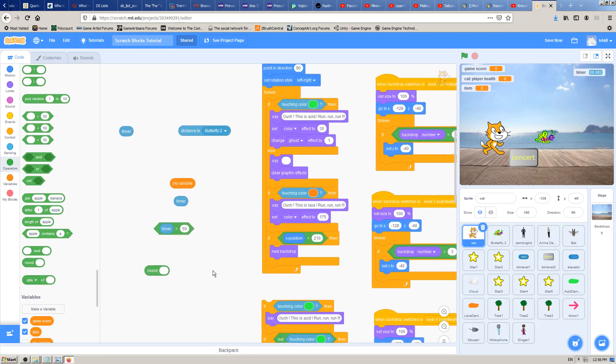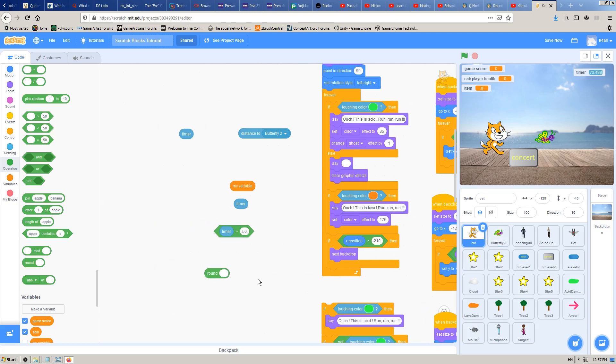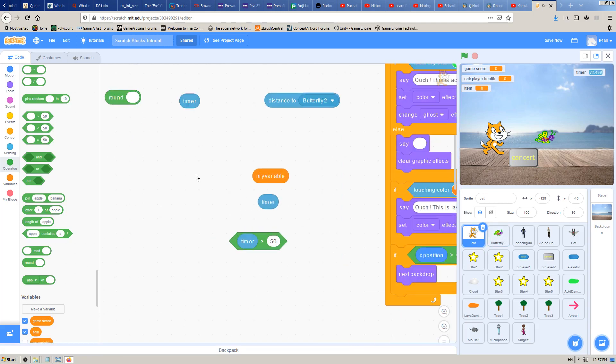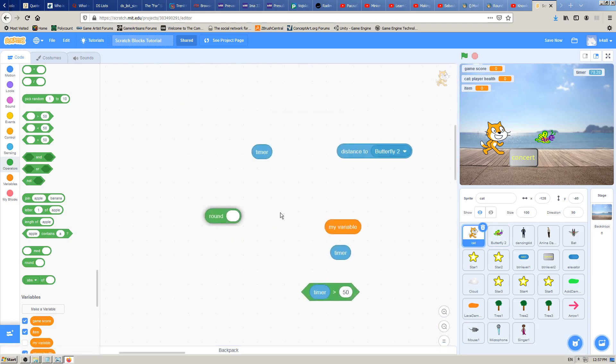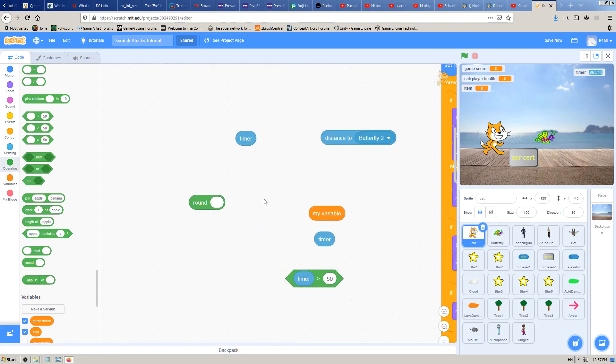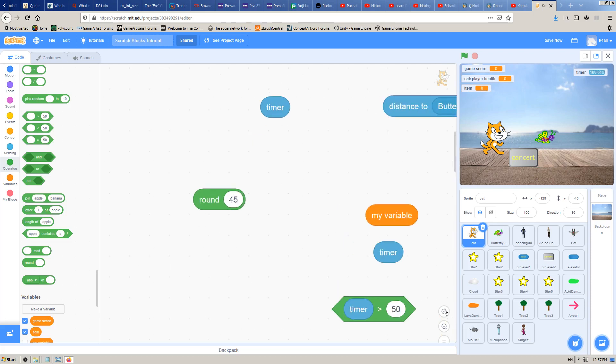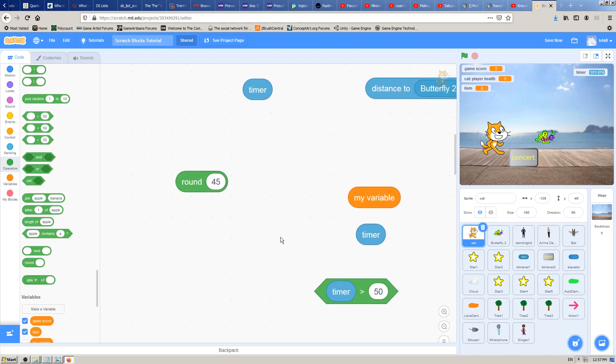I have selected the Scratch cat, but you can select whatever sprite you want. Let's see what this Scratch block does in action. If I click on it, it says zero. That makes no sense. Let's put some value in it, for example 45, and it says 45. Again, that doesn't make much sense, because this number 45 is already round.